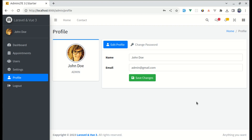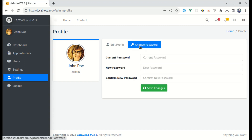Welcome back to another video on building a multi-page Vue application. In this video I will show you how we can work on adding a change password feature in our application. Here we have this change password form — when a user wants to change their password they can simply fill out this form with current password, new password, and confirm new password, and after they fill out the form and click on Save Changes they will be able to change their password.